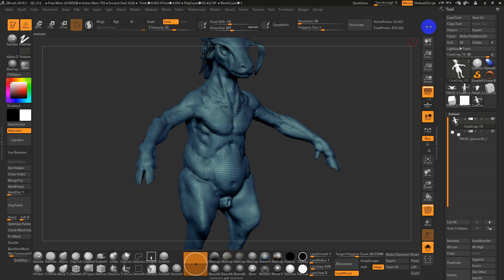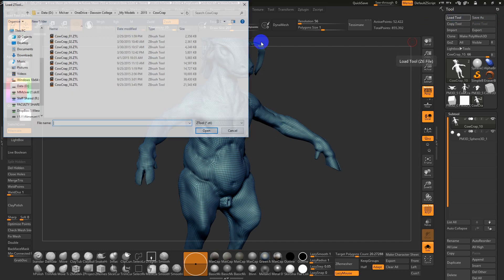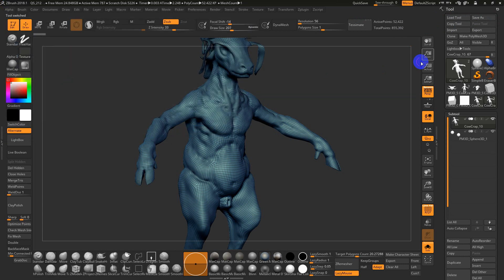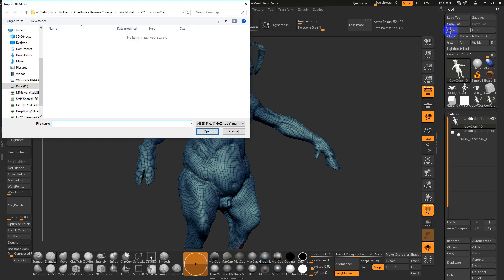And then you want to load a file. You can load a file by clicking on this. If you want to load an OBJ, you can go to import, and you can load a file.